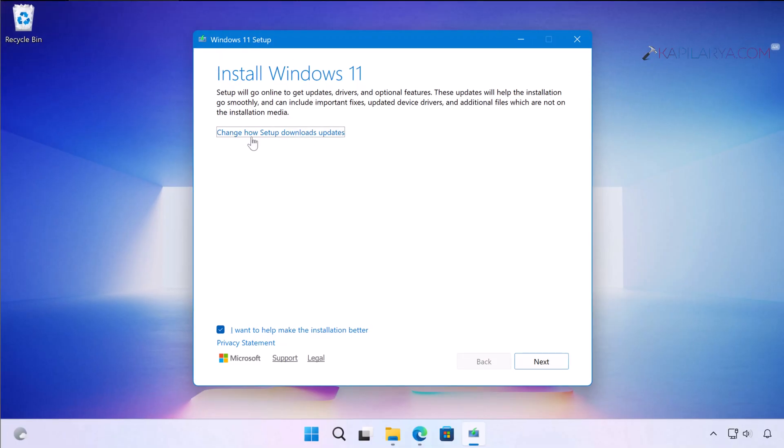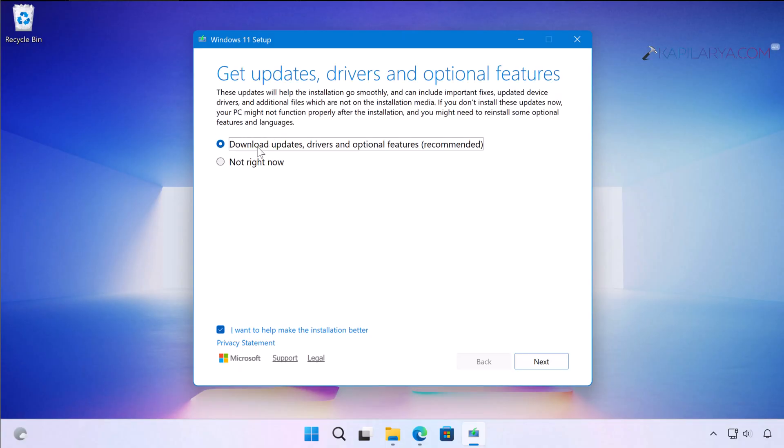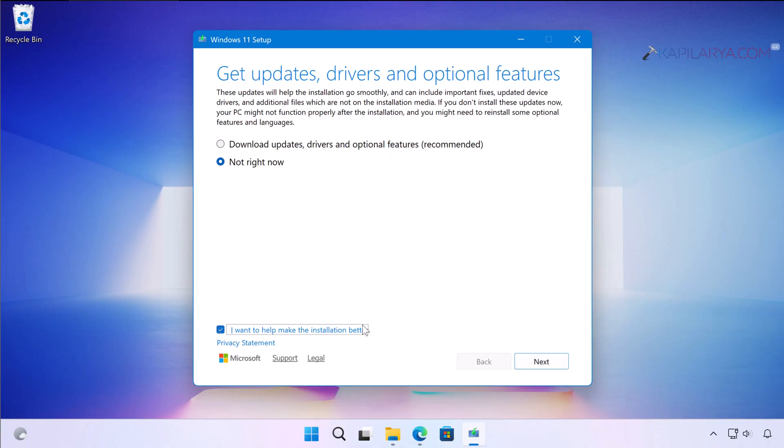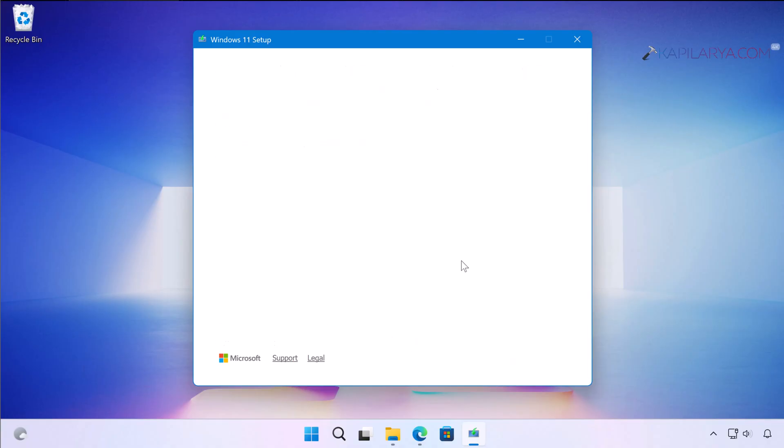Once it is done, you will see the Windows 11 setup screen. Here you can select Change how setup downloads updates. You can select Not right now if you do not want updates, because we are manually performing the repair upgrade. If you like, you can uncheck I want to help make the installation better. Simply click on the Next button.